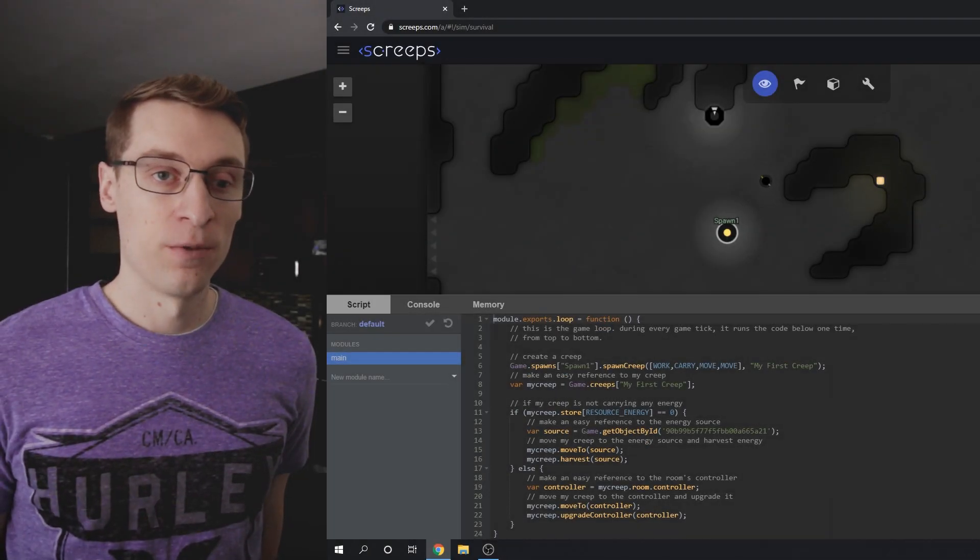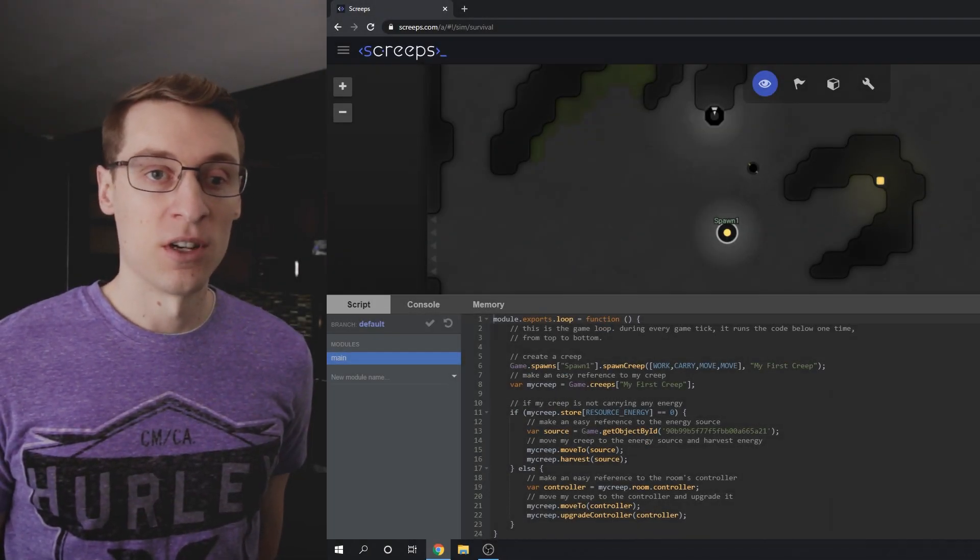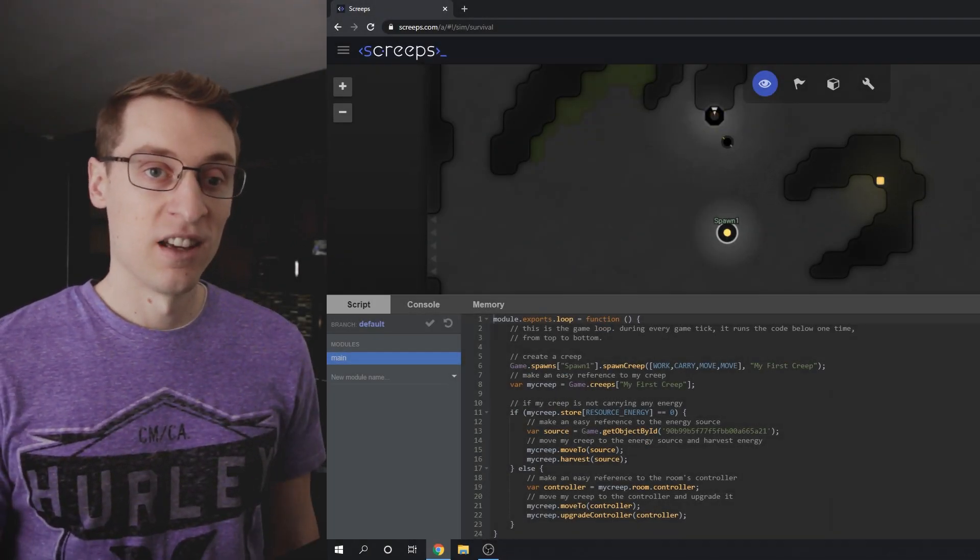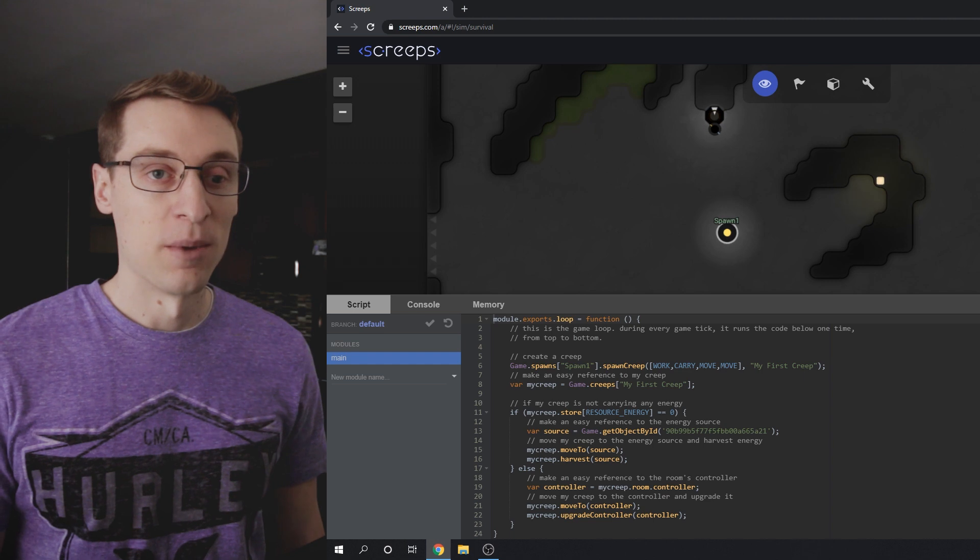What is the simplest, fully functioning Screeps code we can possibly write? Hey, I'm Ben and this is LearnCodeByGaming.